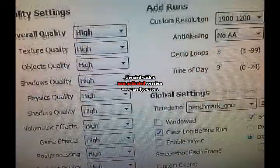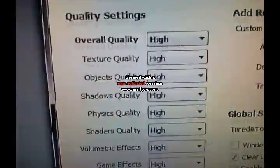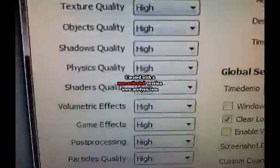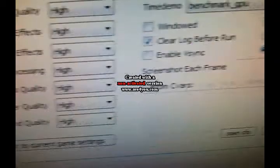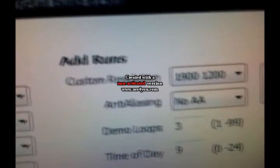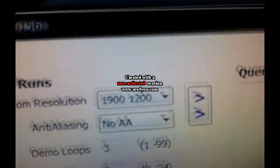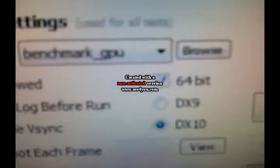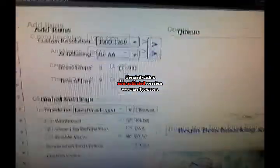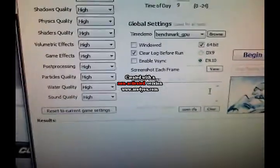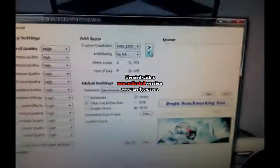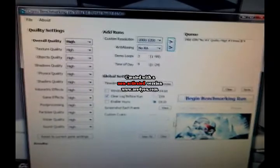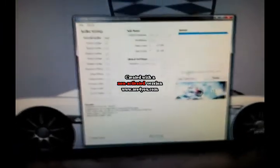Okay. For the Crysis benchmark, we're going to be running it at the same thing. Everything on high. 1900 by 1200. 64-bit DirectX 10. Let's go. And we will come back with the results.